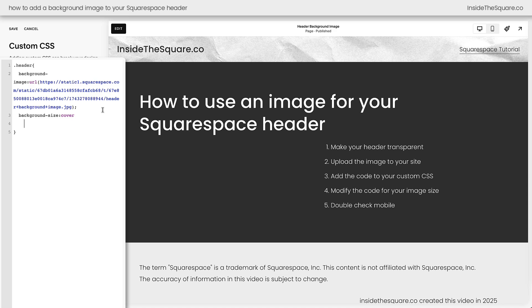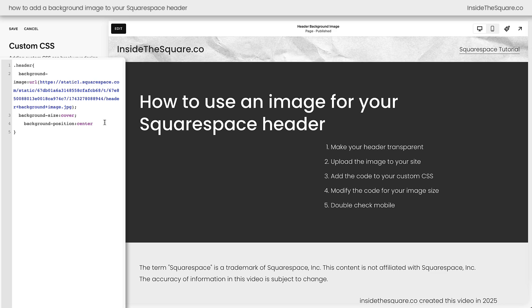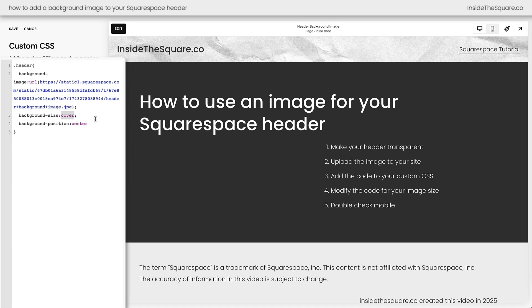After we've set the size let's go ahead and confirm the background position. We're going to set this to center. This will be centering the image horizontally and vertically and I forgot a semicolon. There we go. We always have to add that semicolon between different properties and values in our code. So now we've said background image use this image that we uploaded. Make sure that that image covers the entire website header and make sure that you center that image both horizontally and vertically.